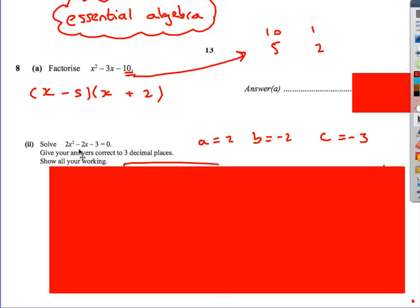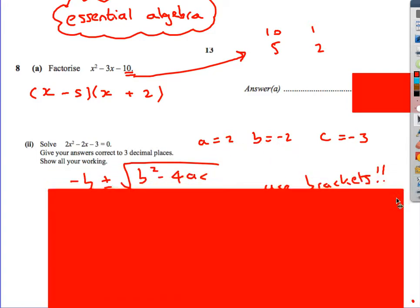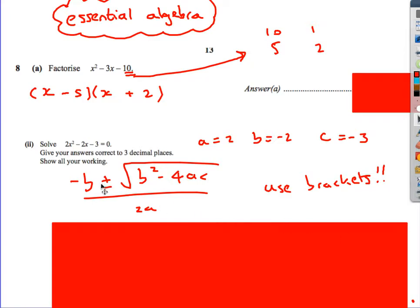Next one: solve 2x squared minus 2x minus 3 equals 0, keeping your answer to three decimal places. Whenever you see 'give your answer to decimal places,' we know it's going to be the quadratic formula — it's not going to factorise. So it's straightforward as long as you remember the formula. A is 2, B is minus 2, and C is minus 3. Write them down. The formula is: minus B plus or minus square root of B squared minus 4ac, all over 2a.